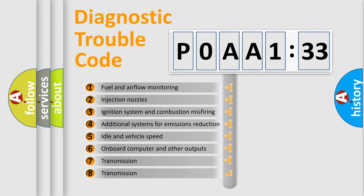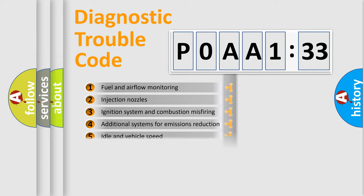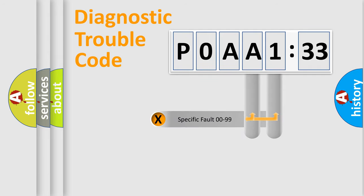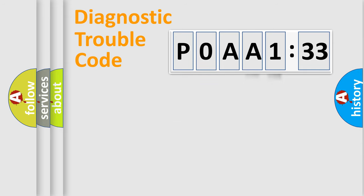The third character specifies a subset of errors. The distribution shown is valid only for the standardized DTC code. Only the last two characters define the specific fault of the group.